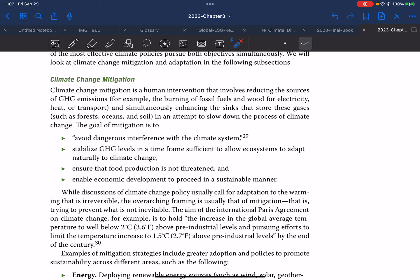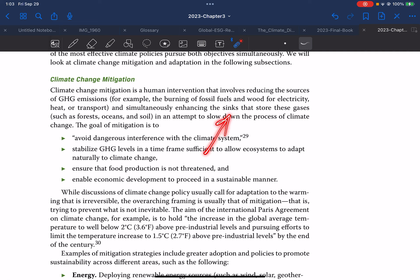Climate change mitigation is a human intervention that involves reducing the sources of greenhouse gas (GHG) emissions — for example, reducing the burning of fossil fuel, reducing wood used for electricity and heat transport — and simultaneously enhancing the sinks that store these gases, such as forests, ocean, and soil, in an attempt to slow down the process of climate change. The goal of mitigation is to avoid dangerous interference with the climate system and to stabilize GHG levels in a timeframe sufficient to allow ecosystems to adapt naturally to climate change.